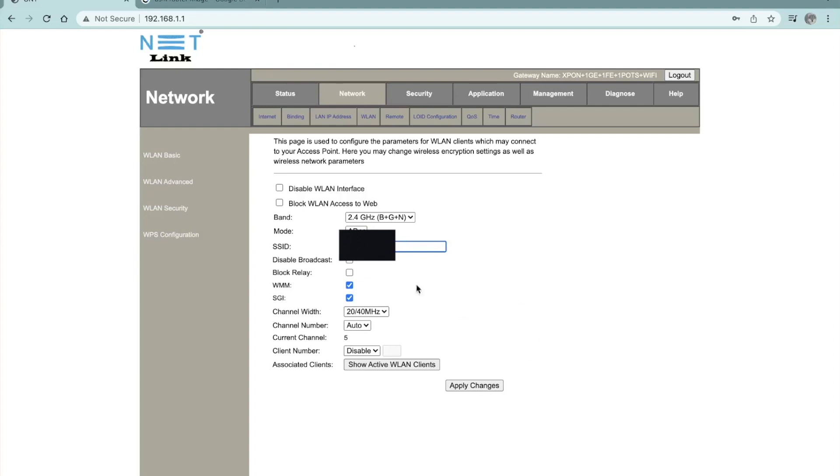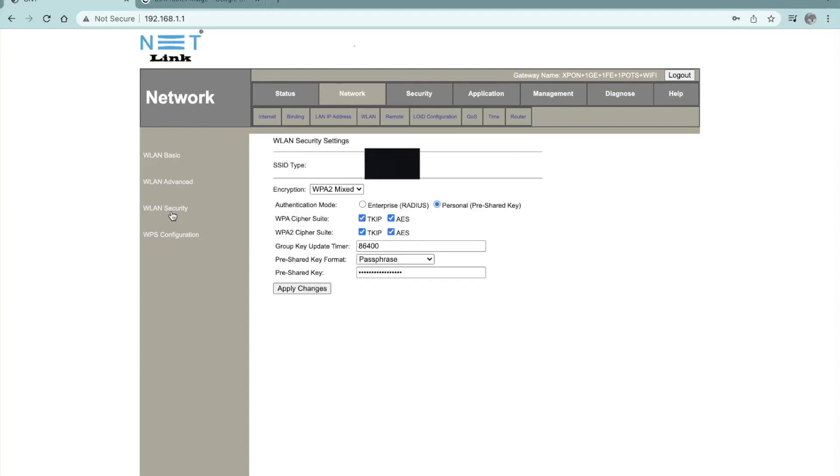If you want to change the password, on the left side, you can see the WLAN security. Click on that here. There is a pre-shared key. So this is the wifi password that you're going to enter. So make sure that you type in properly and then apply changes so that your wifi password changes.